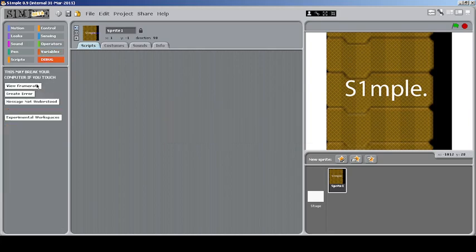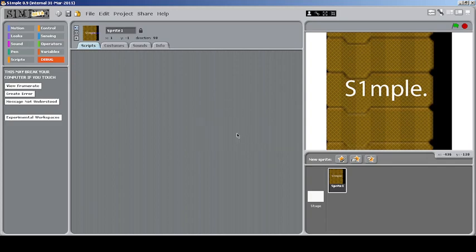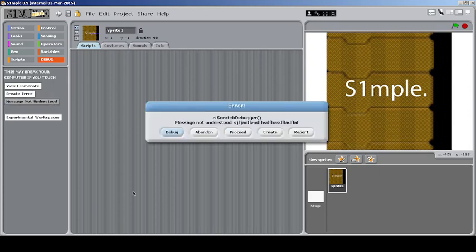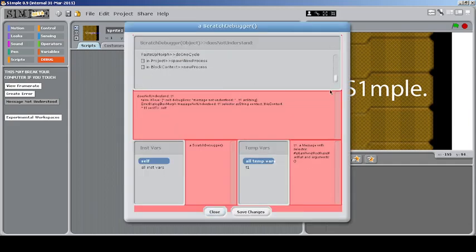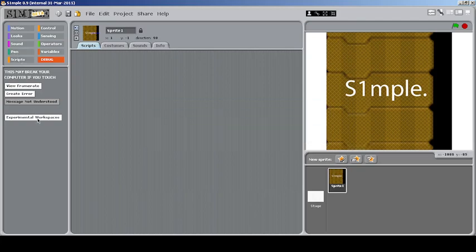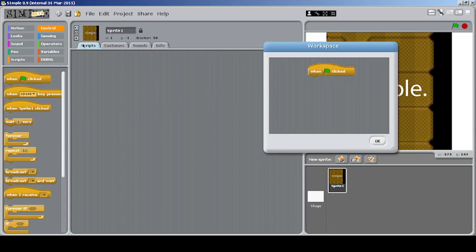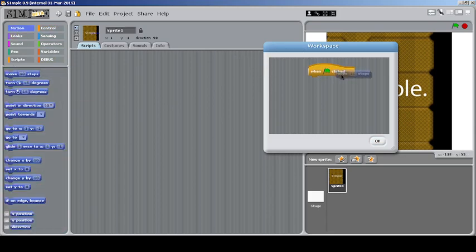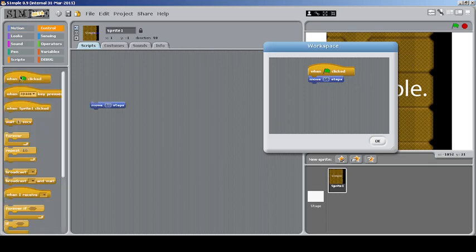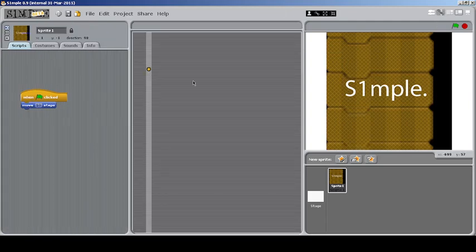There's also something called Debug which contains no blocks — it's just for seeing things like frame rate. It's running at 40 frames per second which is okay. You can create a fun error or use it for debugging purposes. There's also something called Workspace — I think it's a different version of the backpack, or a place where you can keep a simple test script. It's more like storing scripts temporarily rather than being a full backpack.